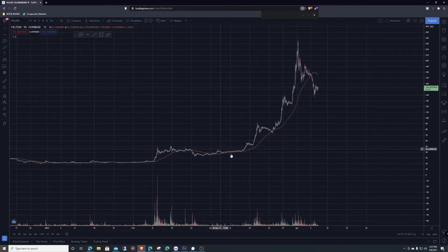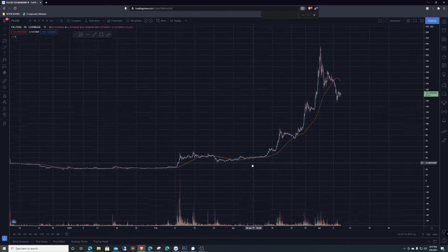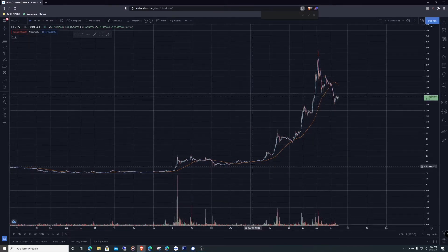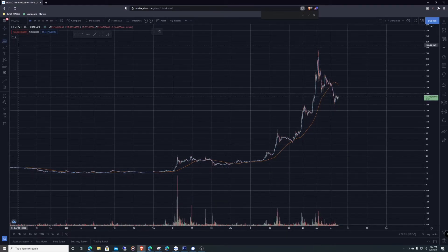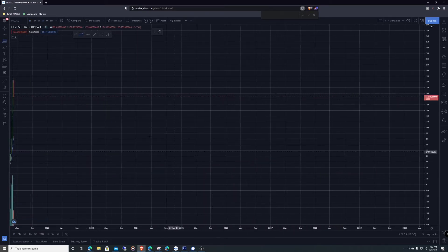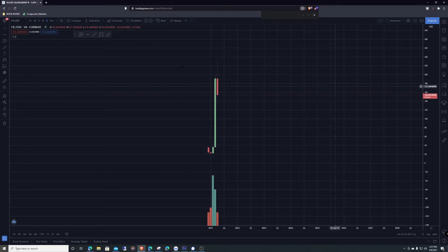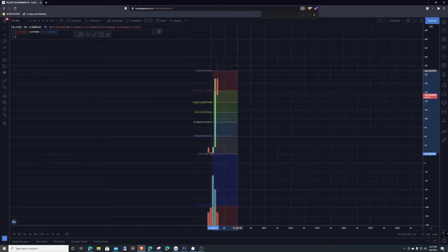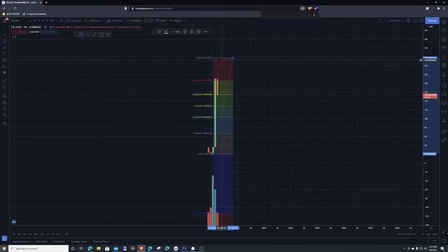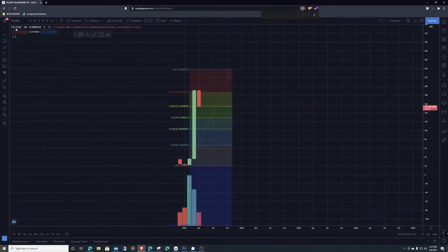If you guys watch my channel, you know I'm all about the Fibonacci retracement tool. So let's grab that tool and go to the monthly time frame. Let's grab from the bottom of this run and take it to the top — there are those wicks right there, though I know it's hard to see.